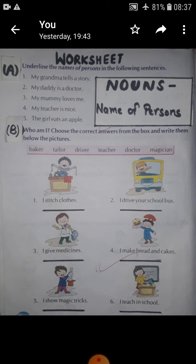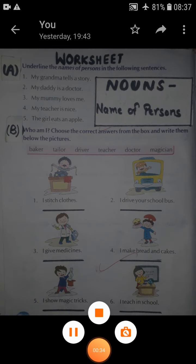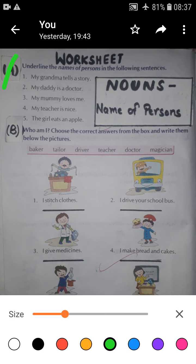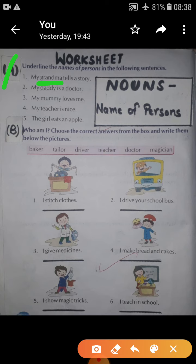Look here. The first part says: underline the names of persons in the following sentences. Read this sentence and underline the names of persons. The first sentence is: my grandma tells a story. Find out the name of person in this — is it story? No. Yes, it's grandma.